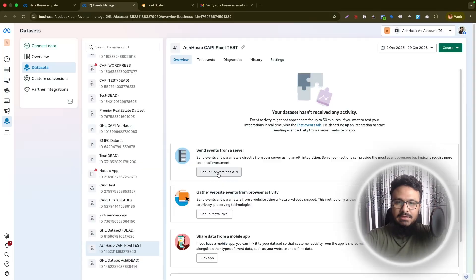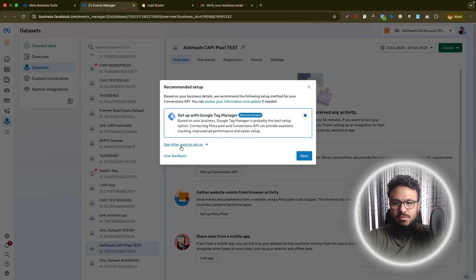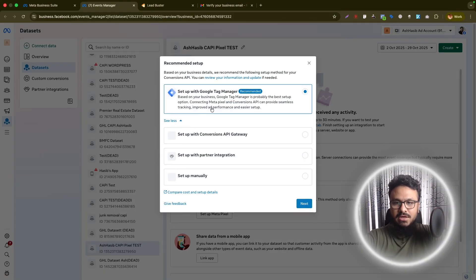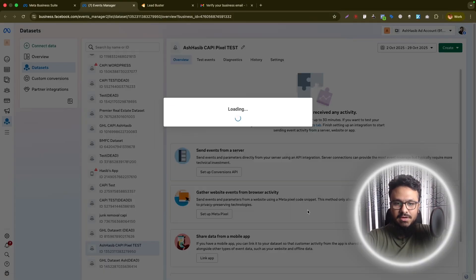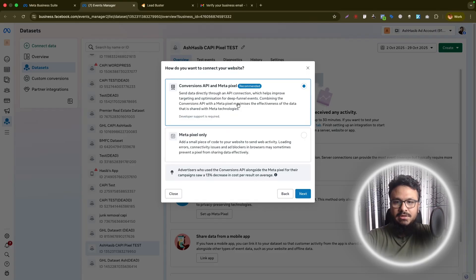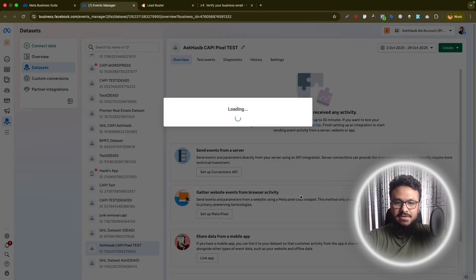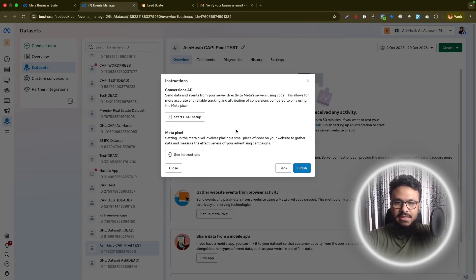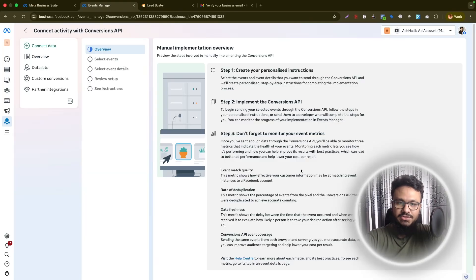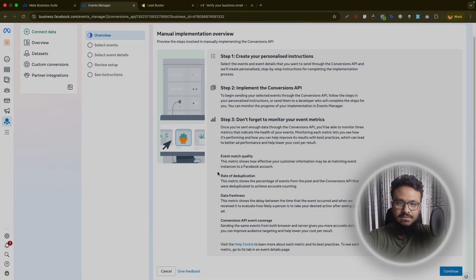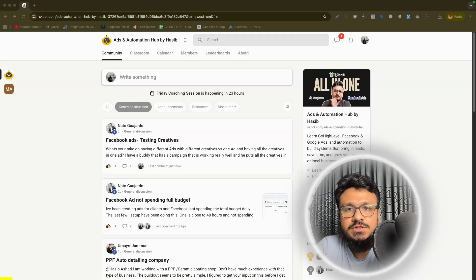This is the pixel we are working with — 'CAPI Pixel Test'. The first thing we're going to do is set up Conversions API. Click on it, then click 'See Other Ways to Set Up', select 'Set Up Manually', hit Next. Choose 'Conversions API and Meta Pixel', hit Next, then click 'Start CAPI Setup'. You can then finish and close this screen.